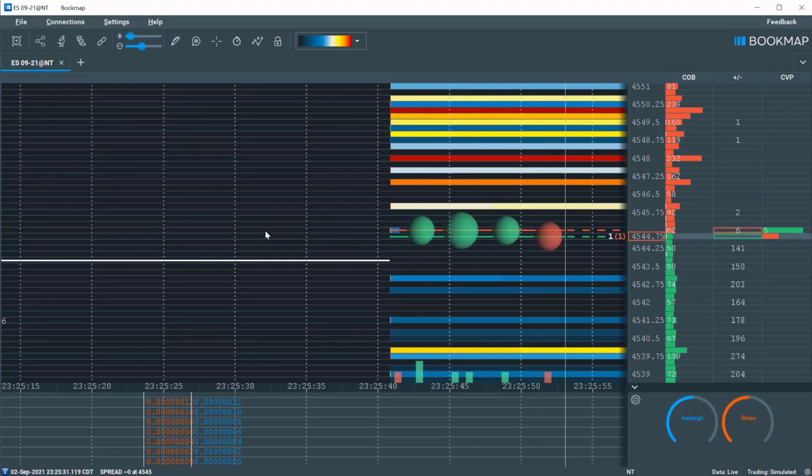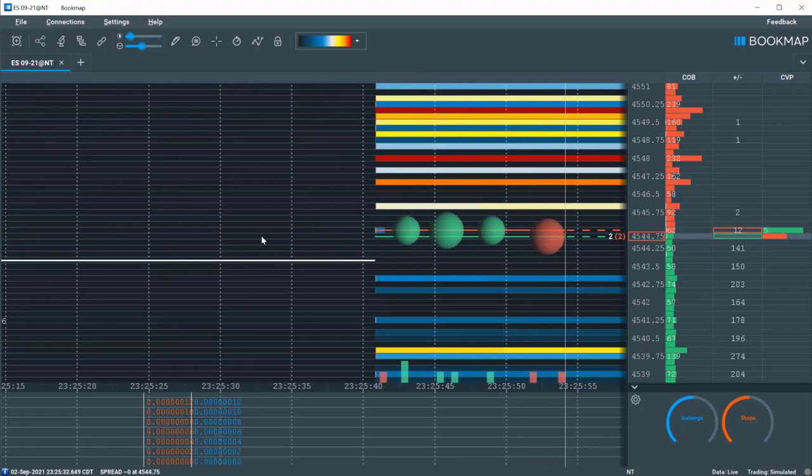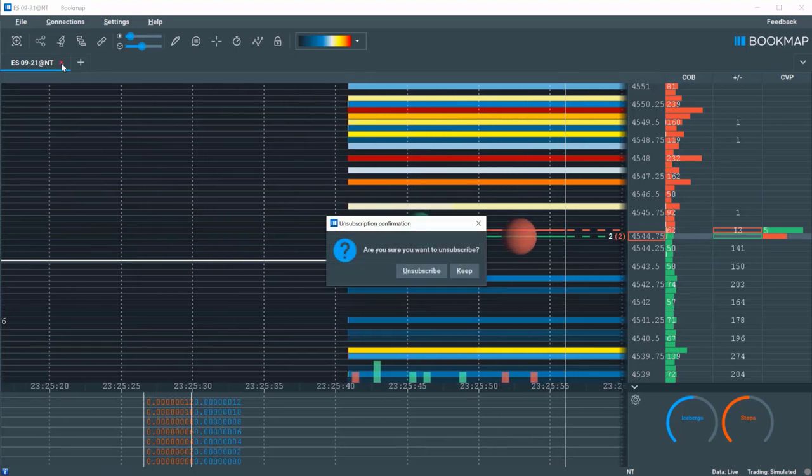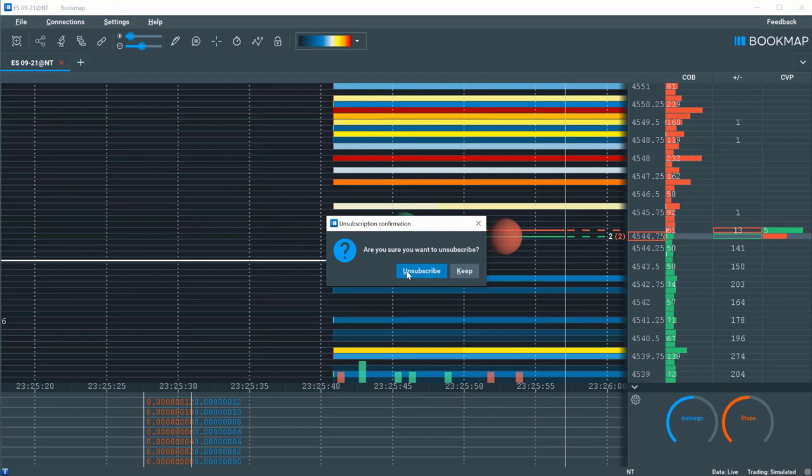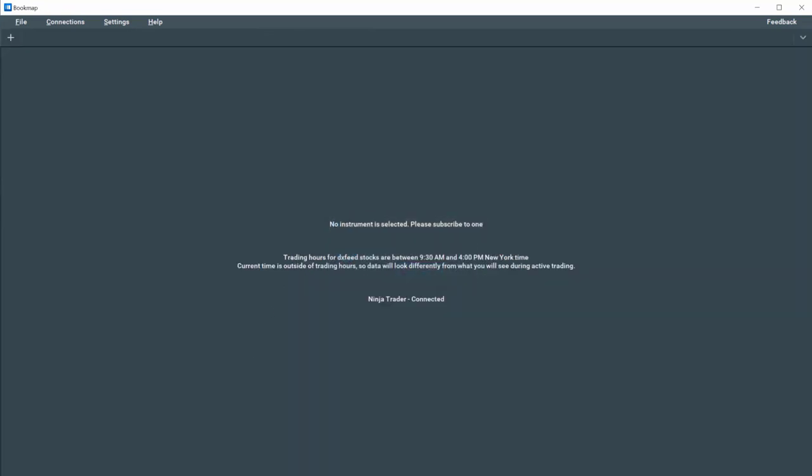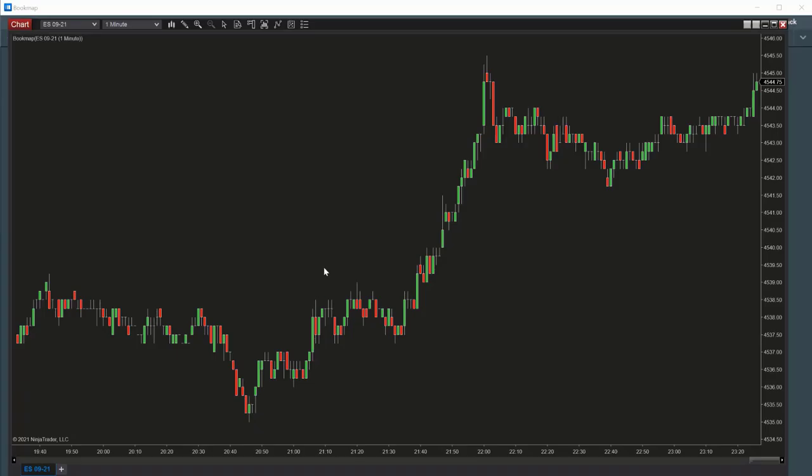In the event that Bookmap did not populate the chart, go back to your Ninja chart and hit F5. Bookmap will then populate the chart.